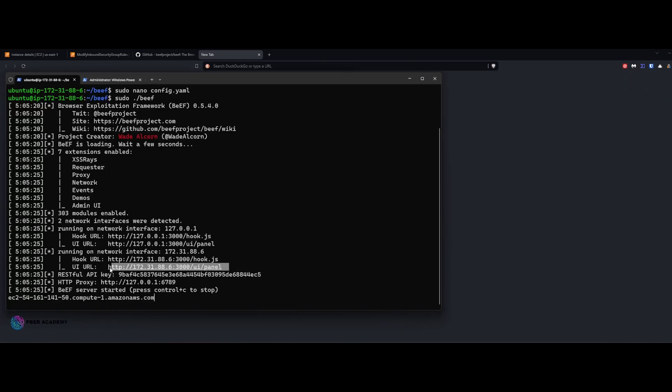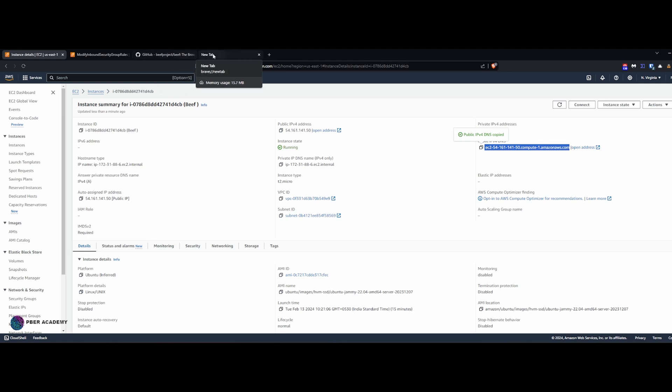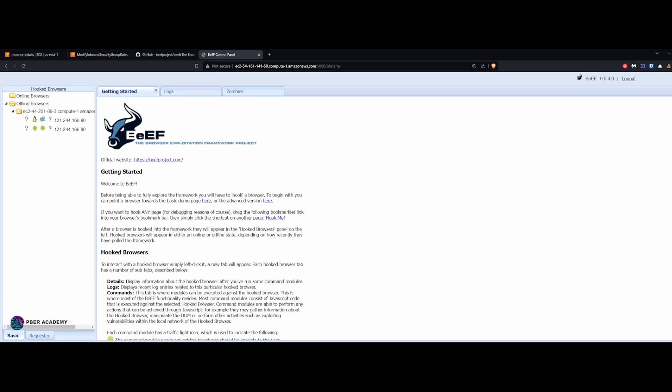BeEF is now working successfully. To access the portal, copy the URL shown in the terminal. The internal IP needs to be replaced with the AWS public DNS — copy the public DNS from your AWS console. This is the beauty of AWS — you don't need port forwarding. Just ensure port 3000 is allowed in your firewall rules. Replace the IP with the public DNS and hit Enter — this will redirect you to the BeEF administration login portal. Enter username `beef` and the password you set in the config file, then click Login.